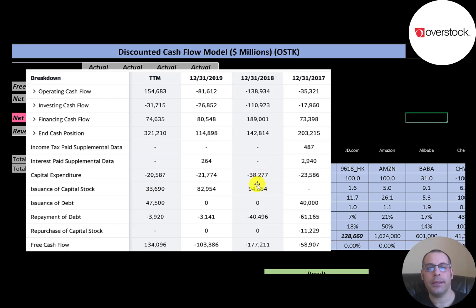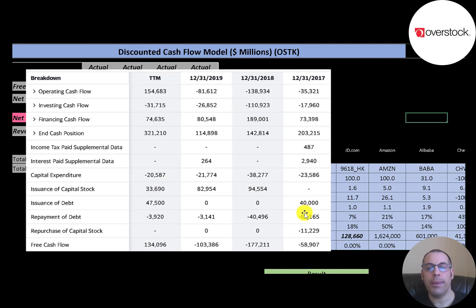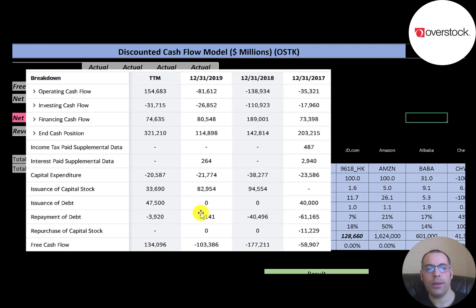Since the company was operating with negative cash flow, they needed money from somewhere to run their business. They issued $95 million of stock in 2018, $83 million in 2019, and $33 million in the trailing 12 months. They also issued $40 million of debt in 2017 but paid $61 million off, decreasing their debt load by $20 million. In 2018 they decreased debt by $40 million, in 2019 by $3 million, and added $43 million of debt in the trailing 12 months.